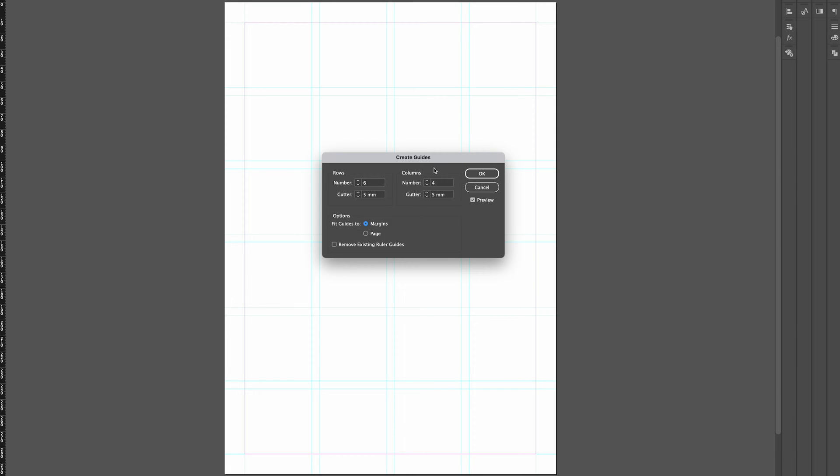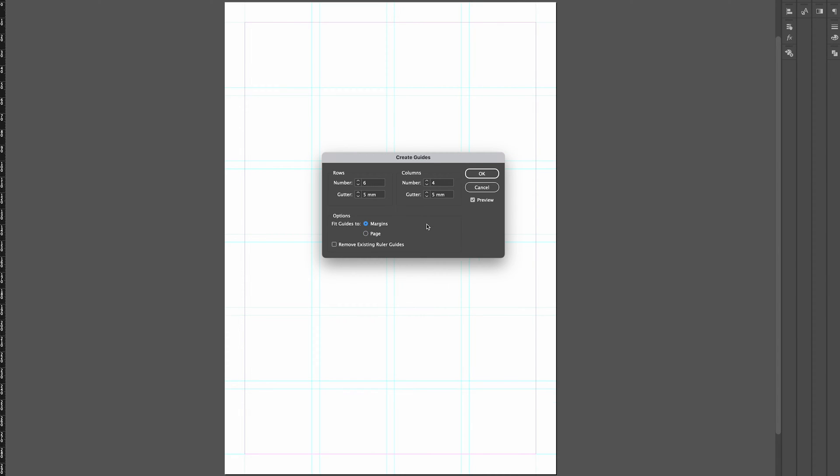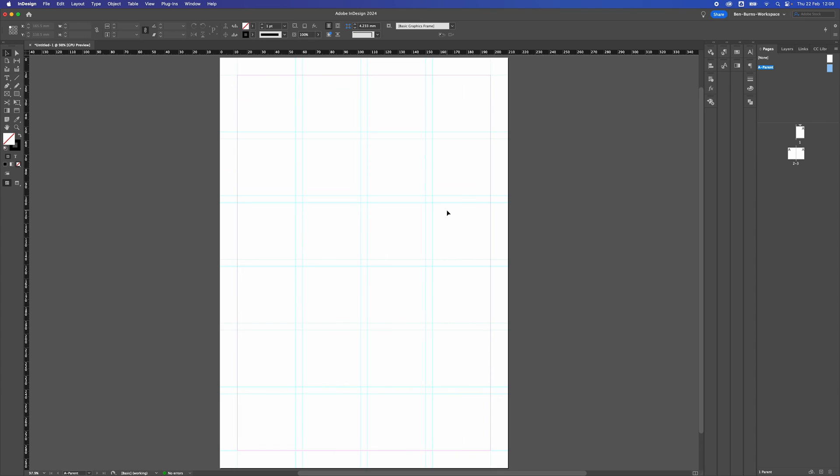Once you're happy with the amount of rows and columns - you can also adjust it to the page but I like to work to the margins - press OK and then you've got a document grid set.